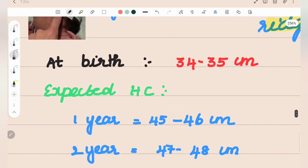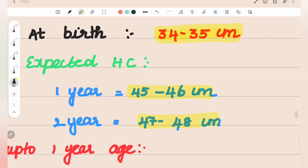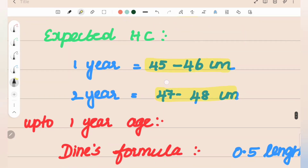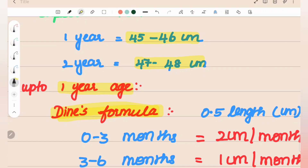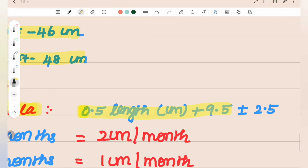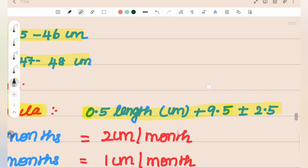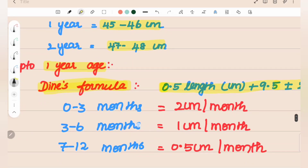At birth, the average head circumference is 34 to 35 cm. In the first year of age, it is 44 to 46 cm. In the second year, it is 47 to 48 cm. The Dines formula is valid up to one year of age and relates length to head circumference: Head circumference = 0.5 × length (cm) + 9.5 ± 2.5.